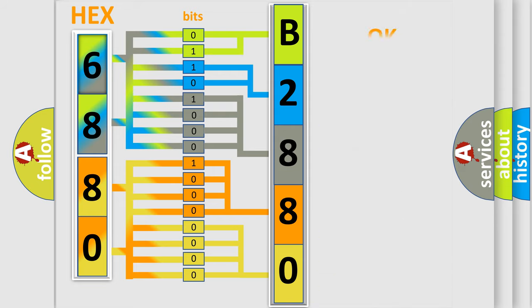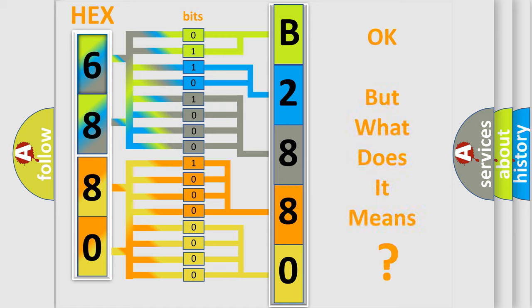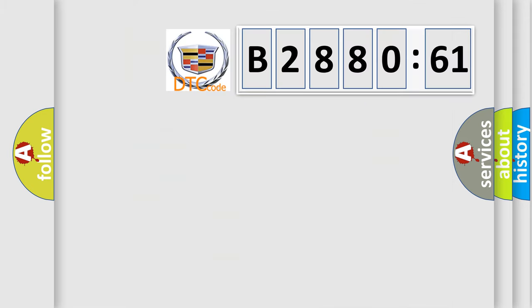We now know in what way the diagnostic tool translates the received information into a more comprehensible format. The number itself does not make sense to us if we cannot assign information about what it actually expresses.